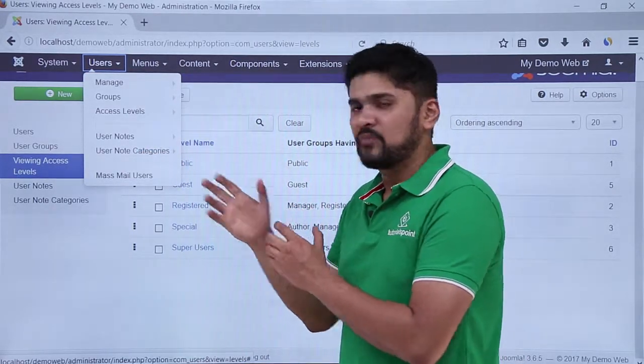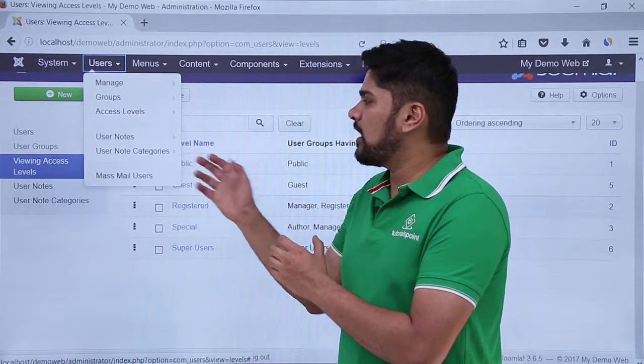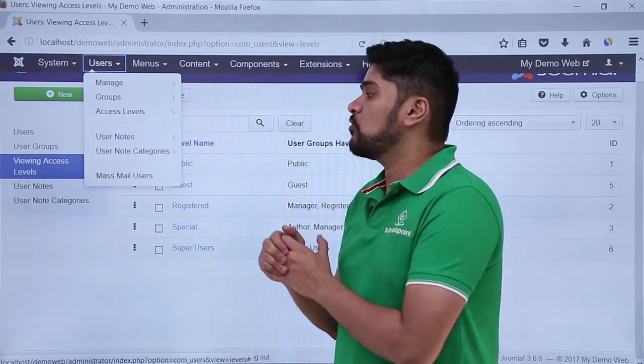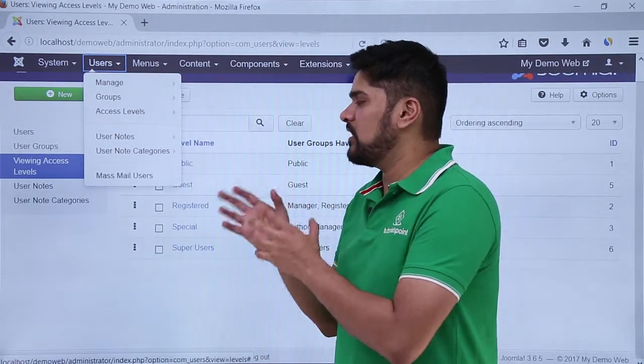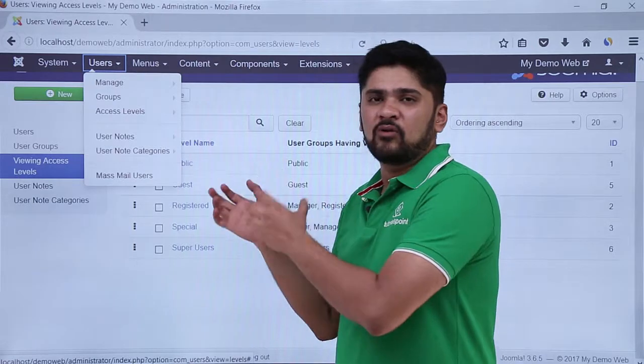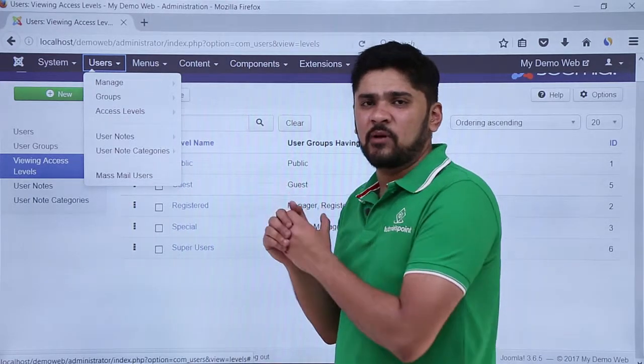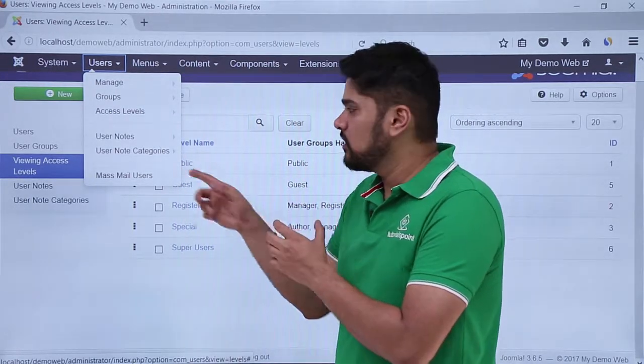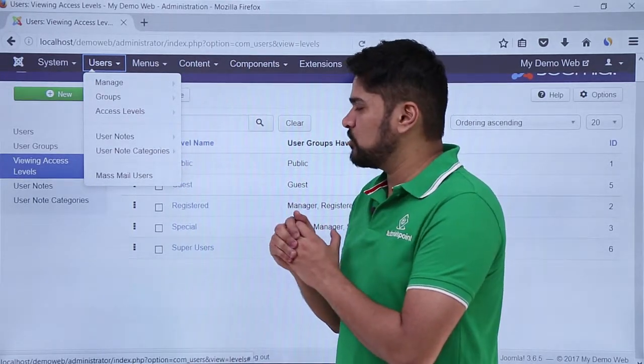If you want to add mass mail users, let's say if you want to email every user of your website about the new articles published or any kind of award you are giving, you can go through these options.